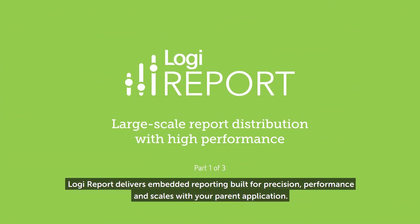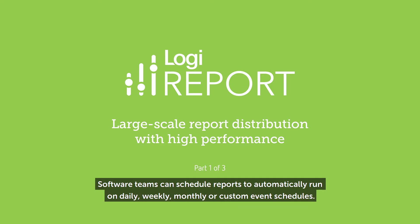Logi Report delivers embedded reporting built for precision, performance, and scales with your parent application. Software teams can schedule reports to automatically run on daily, weekly, monthly, or custom event schedules.